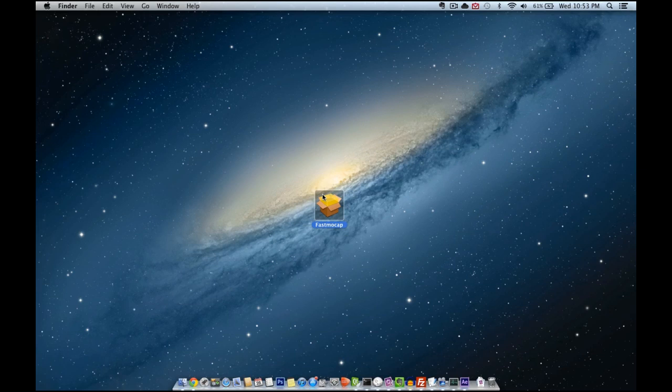In this first video we are going to see how to install the application on the Mac and how to activate your license.